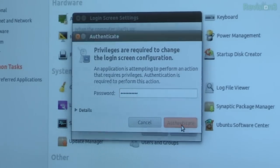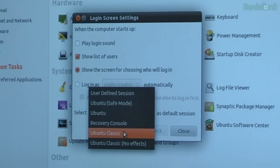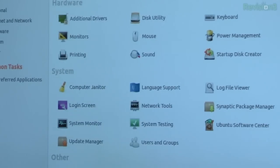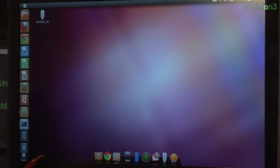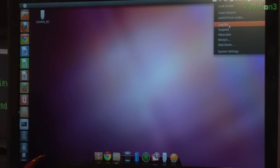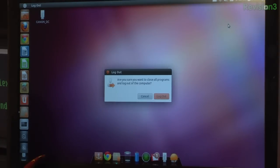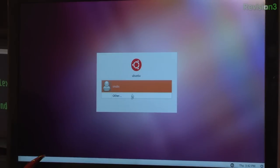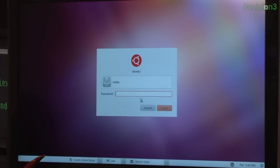I always forget my password when we're recording. You want to choose Ubuntu Classic — that's GNOME. Hit that, choose Close, close out of that, and go ahead and log out.